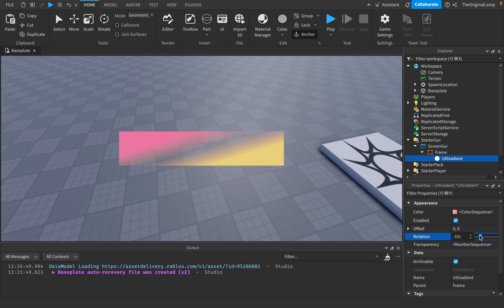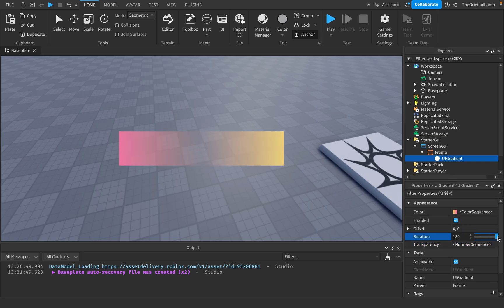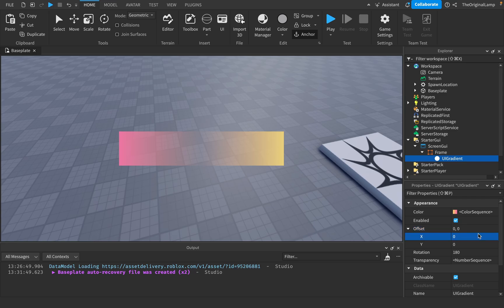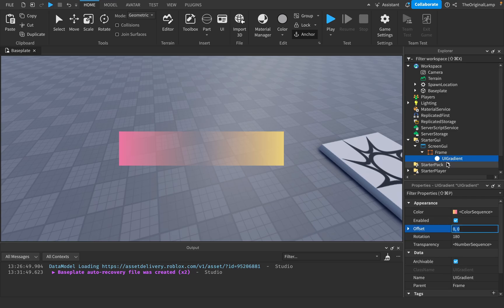To delete a transparency point, just click Delete. Rotation and offset both affect the transparency gradient as well. So that's the general idea of gradients — but that's not everything. I'm going to teach you three more things.